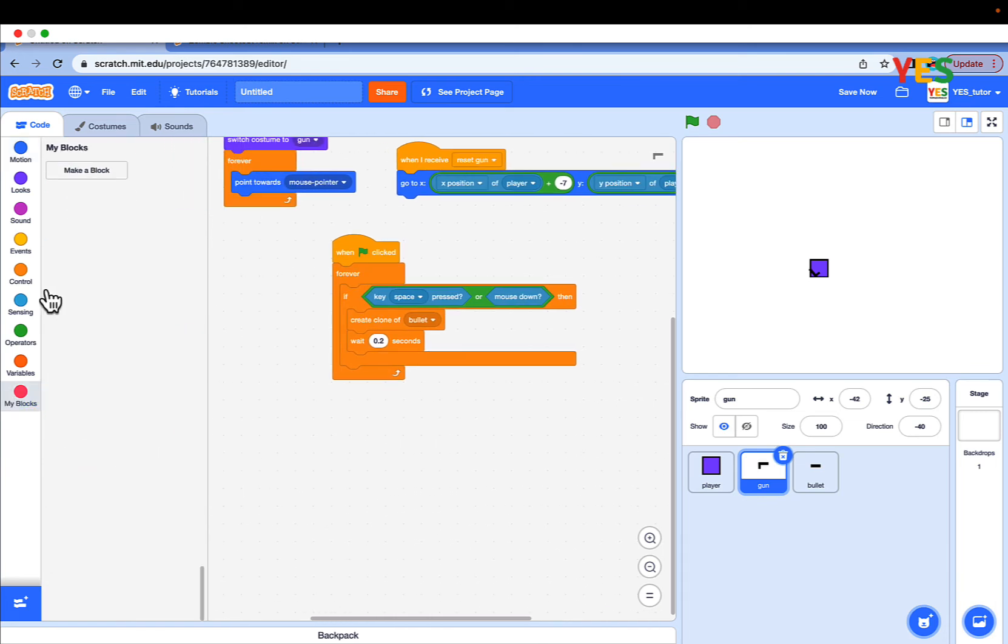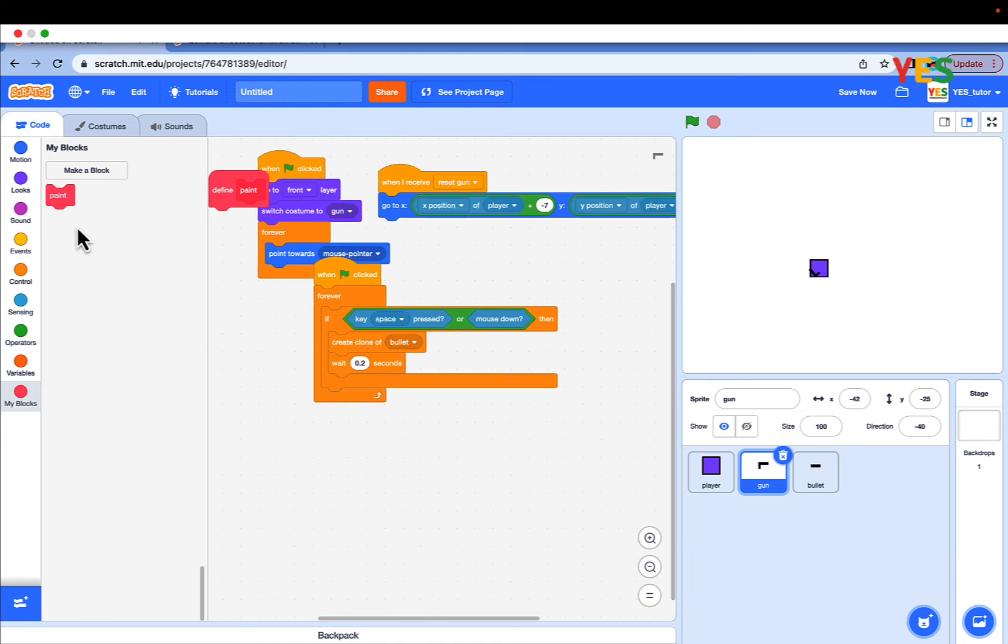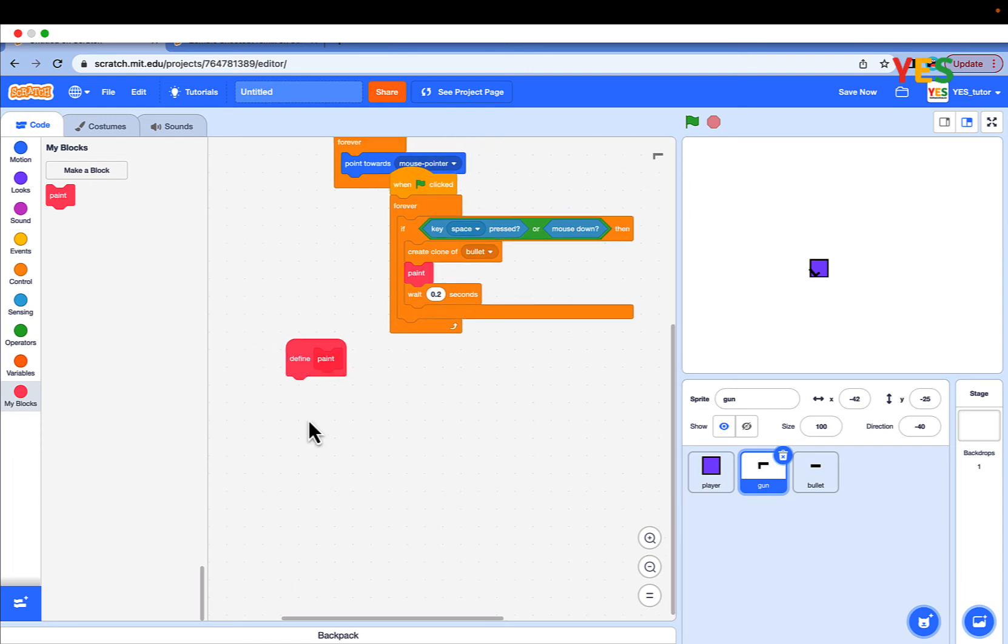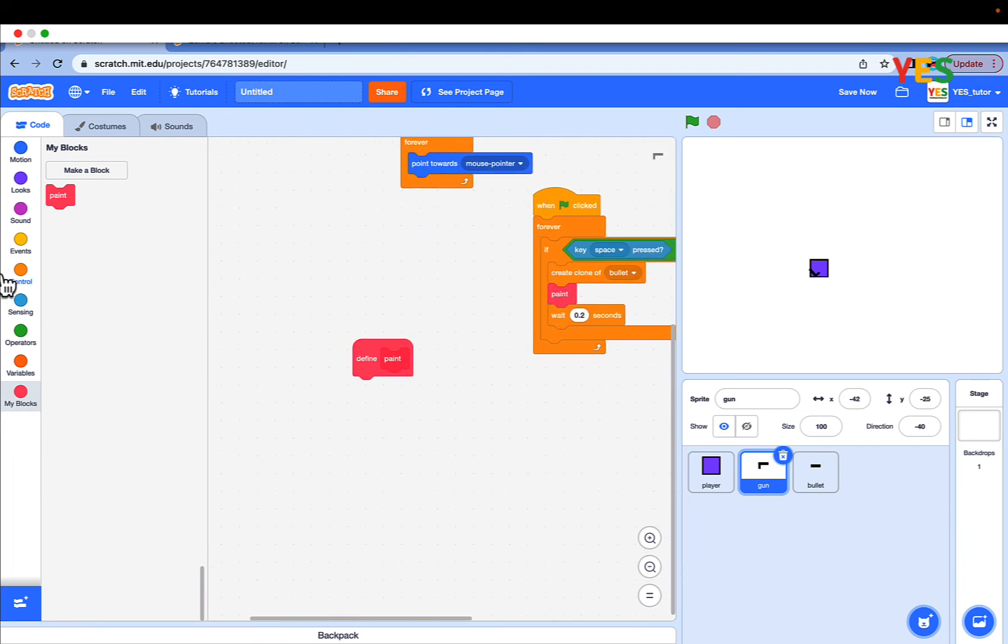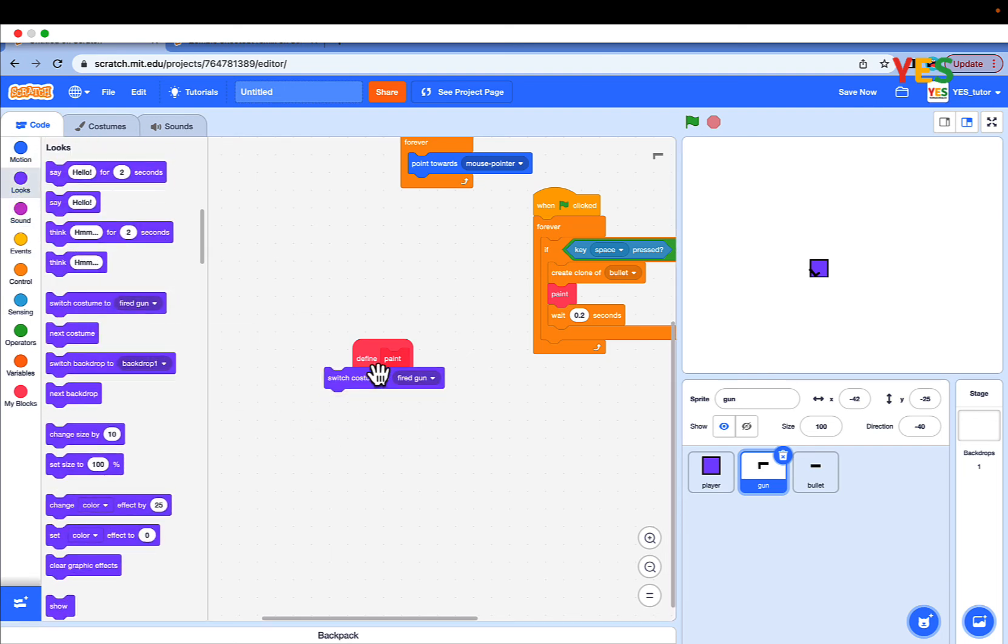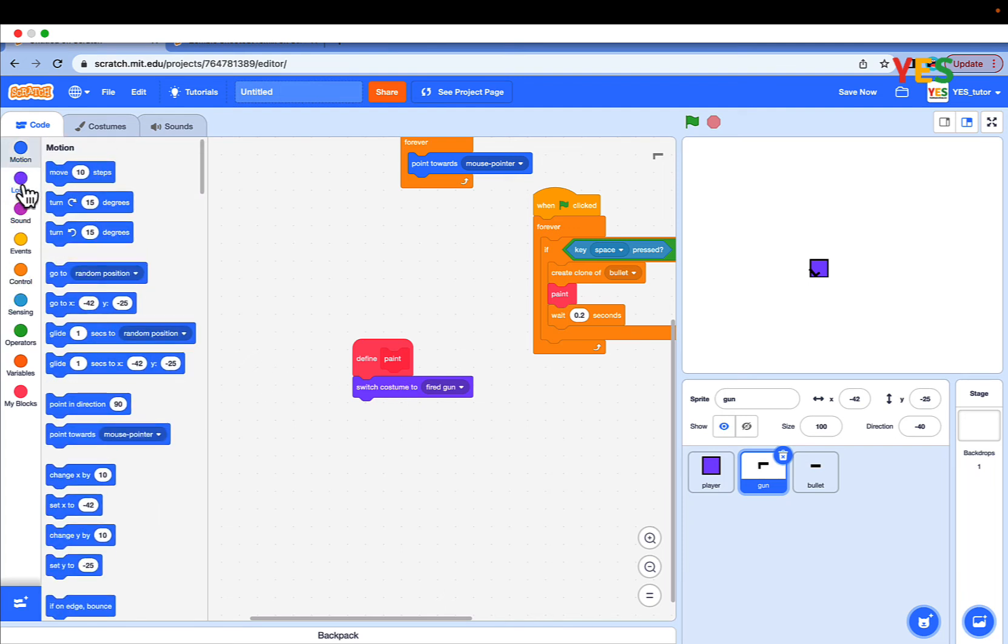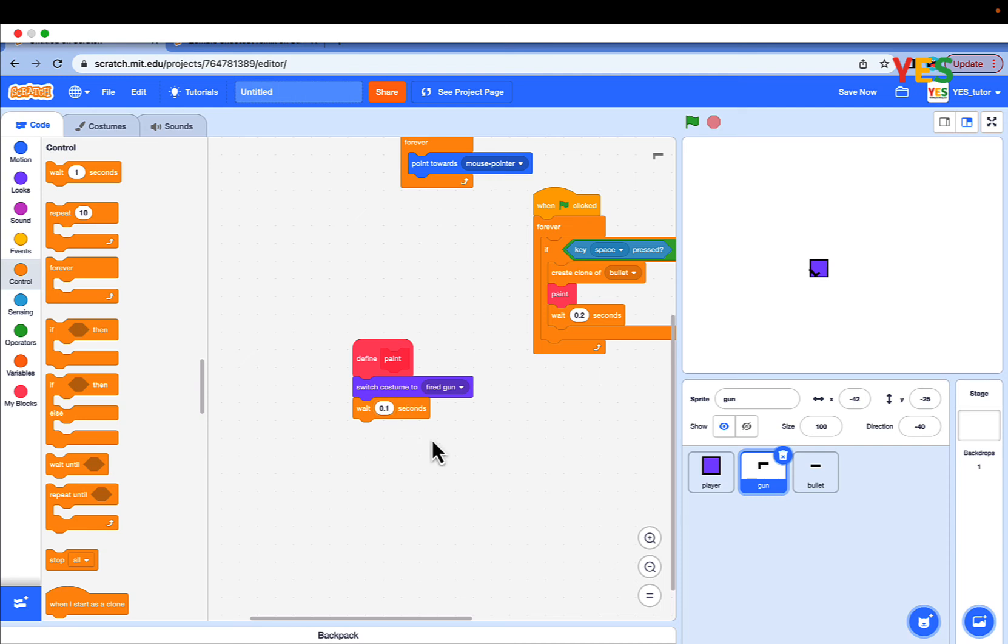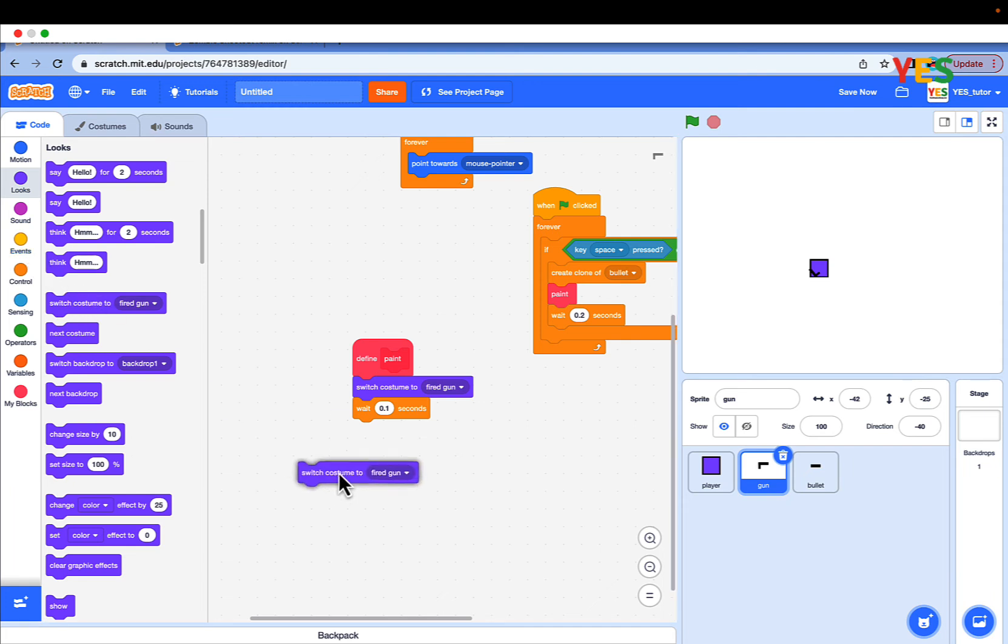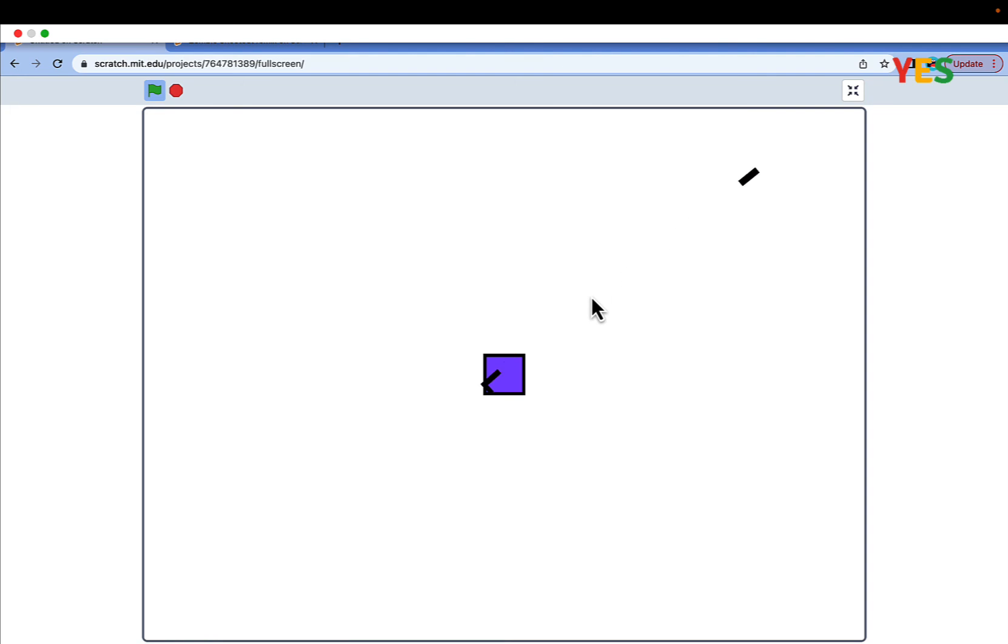And make a new block named paint. And put the paint block just before the wait block and then when it keeps space pressed condition. Then go to looks, drag out a switch costume to fired gun. Then go to controls, wait 0.05 seconds or 0.01 seconds. And switch costume back to the gun. Now if we try and if you shoot, the muzzle flash which is the gun animation will appear.